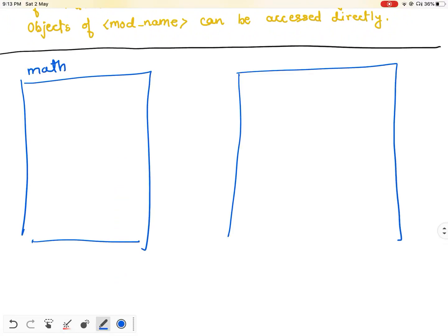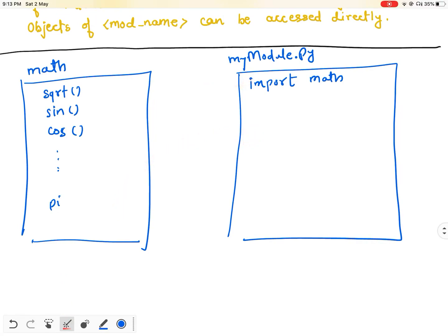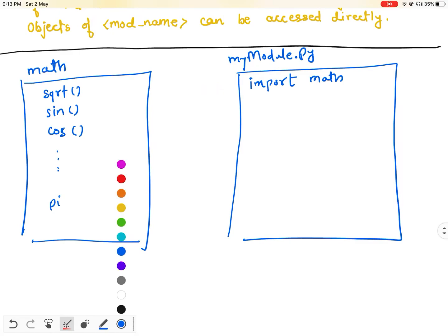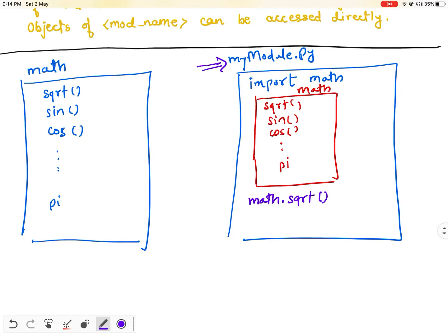Consider an example: I have the built-in module 'math' and I have created another module 'my_module.py'. If I write 'import math' in my_module.py, this line will create a new namespace inside my_module.py named 'math', which will contain sqrt, sine, cos and all the constants and objects of the math module. So to access it inside my_module.py, I have to use 'math.sqrt'.